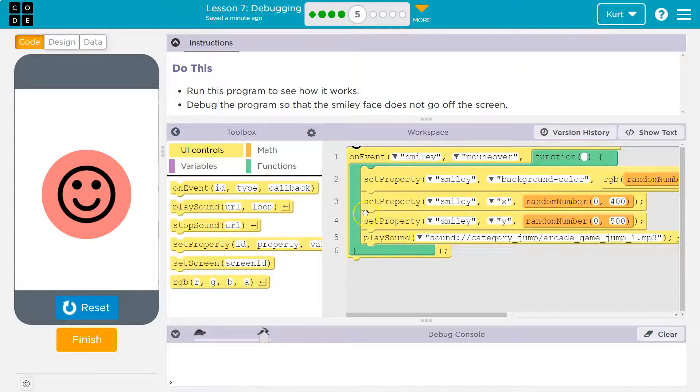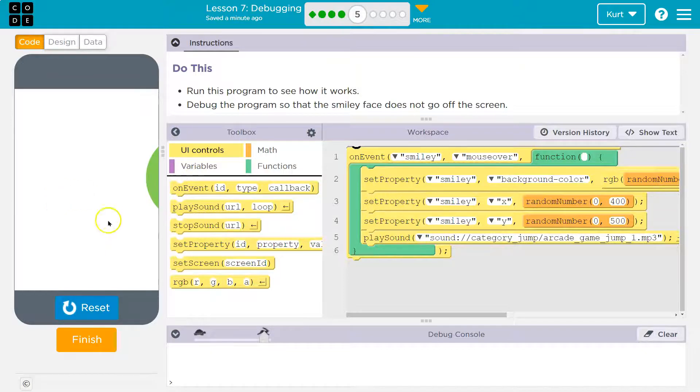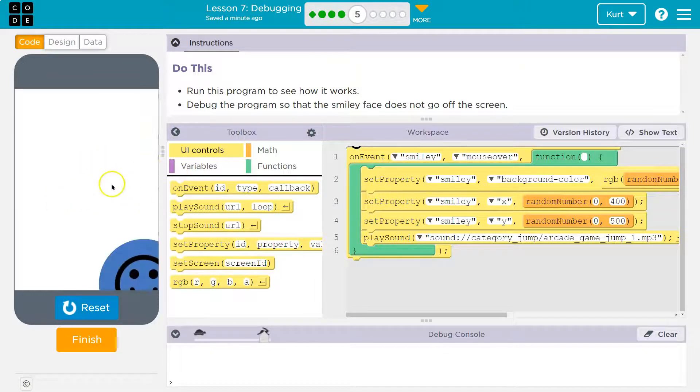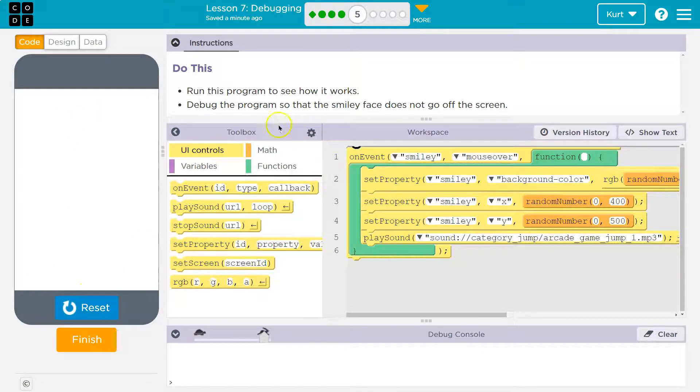It doesn't do anything. Oh, wait. On the event that the smiley has a mouse over it, it disappears. Does it come back? Ooh, it made a sound too.